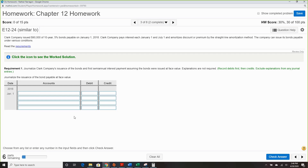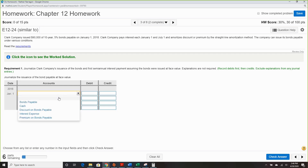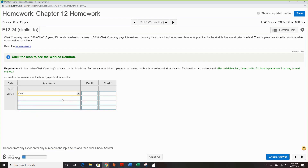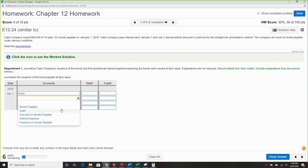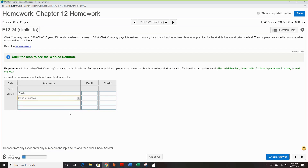We have six parts, so we'll go through each — discount and premium. First off, issuing the bond at face value is exactly the cost, so $90,000.